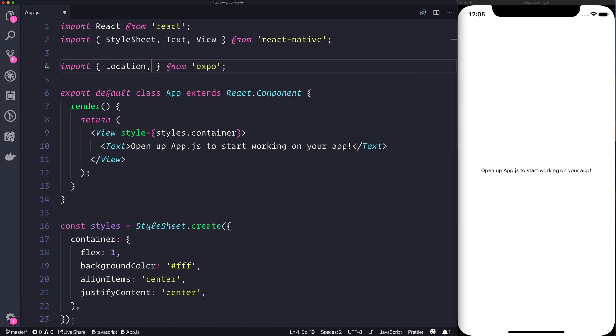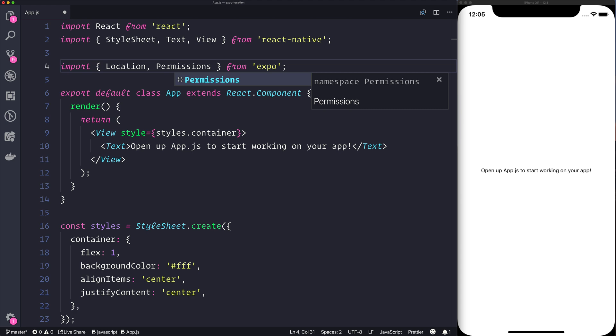That will allow us to get the actual geolocation of the user, but before we do that we also need to get the permissions. That's simply because if you've noticed before on an application, if you want to use a particular feature you have to give permission to that application.